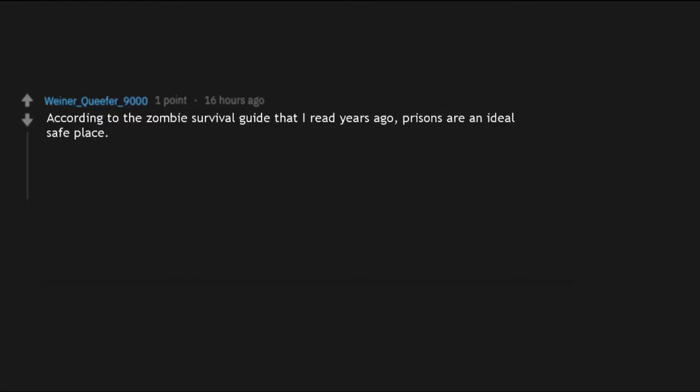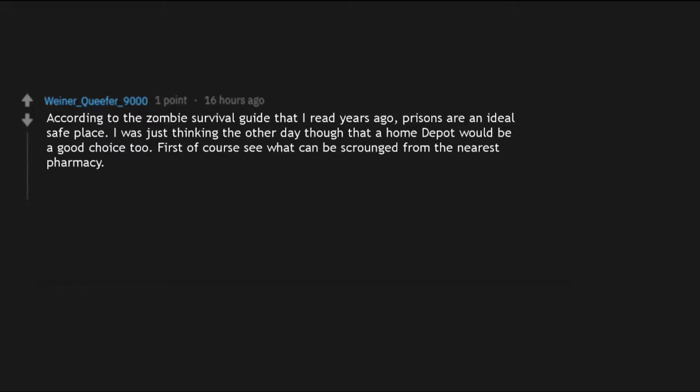According to the zombie survival guide that I read years ago, prisons are an ideal safe place. I was just thinking the other day though that a Home Depot would be a good choice too. First of course see what can be scrounged from the nearest pharmacy. The very first thing though, put on some running shoes.